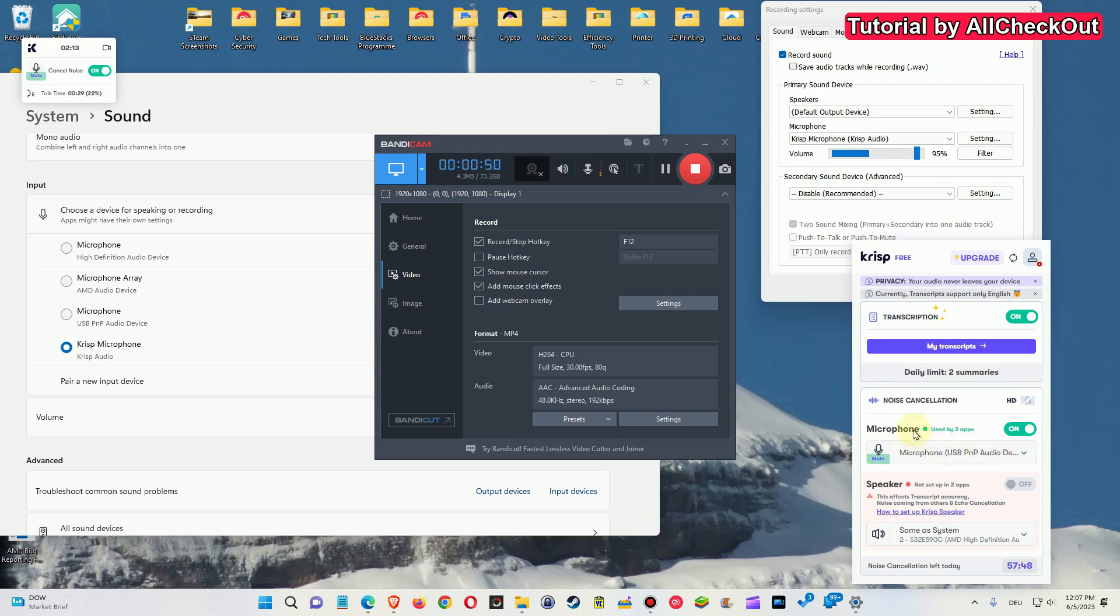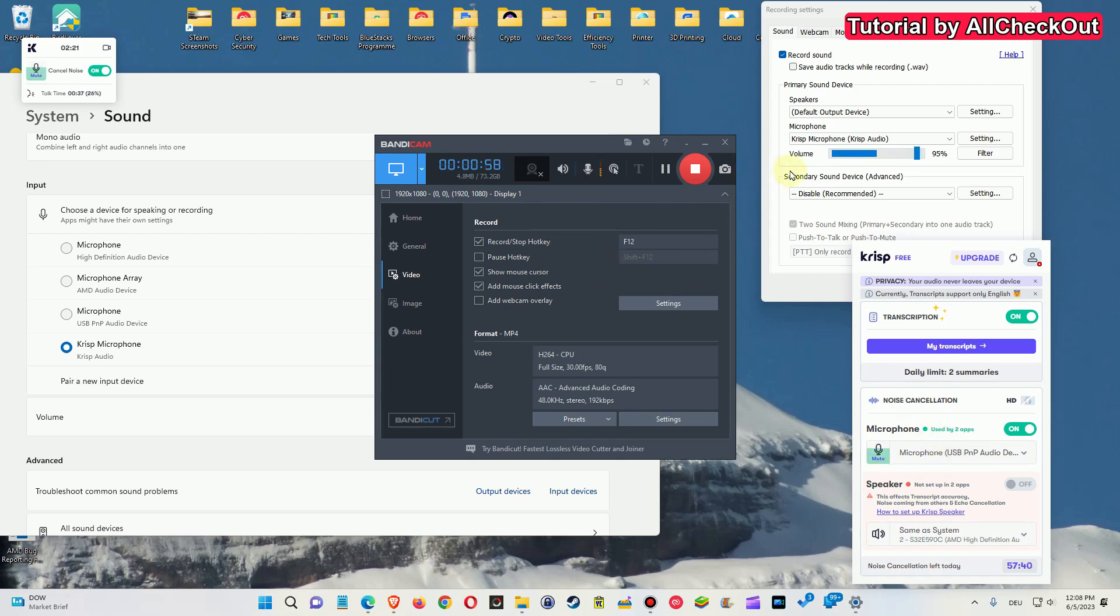But in the software which you are using to record or do the chat, you are not using or selecting your original microphone anymore. Here you are using the Krisp microphone.